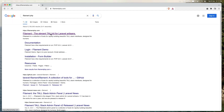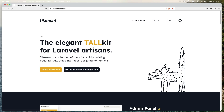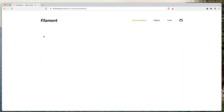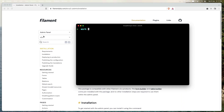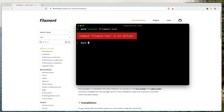Here it is. Let's go to the documentation, and first let me open the terminal and create a new fresh Laravel application. I'm going to name it 'filament-test'. Okay, 'laravel new' — sorry about that.